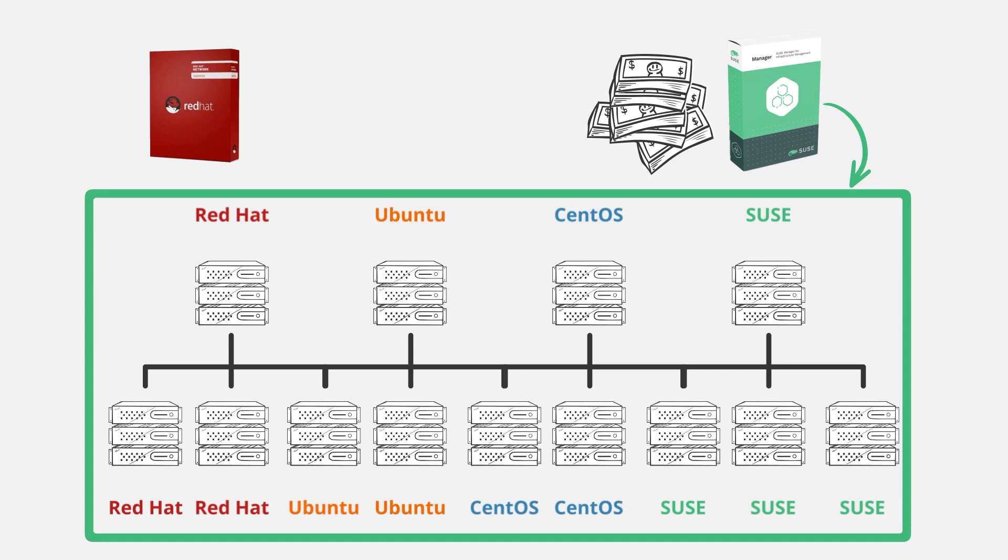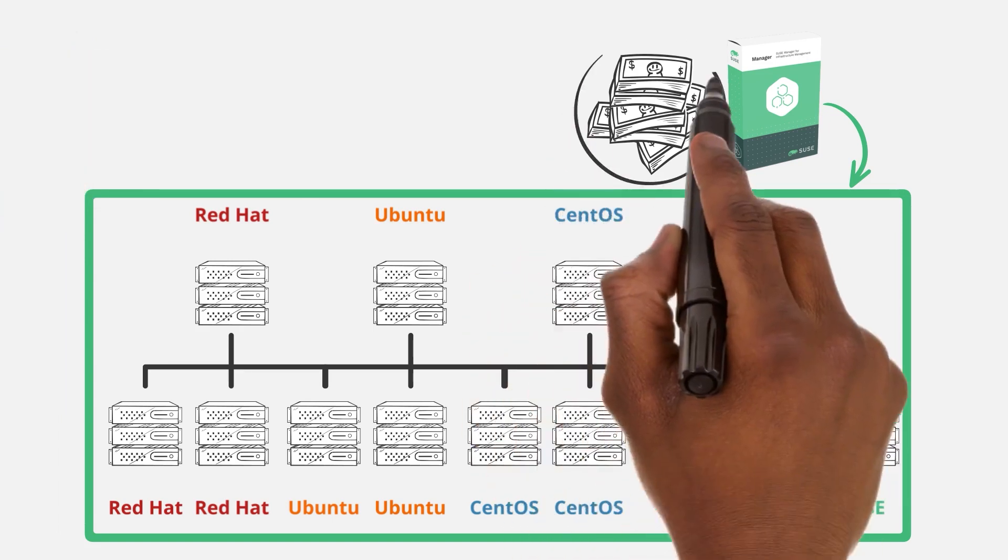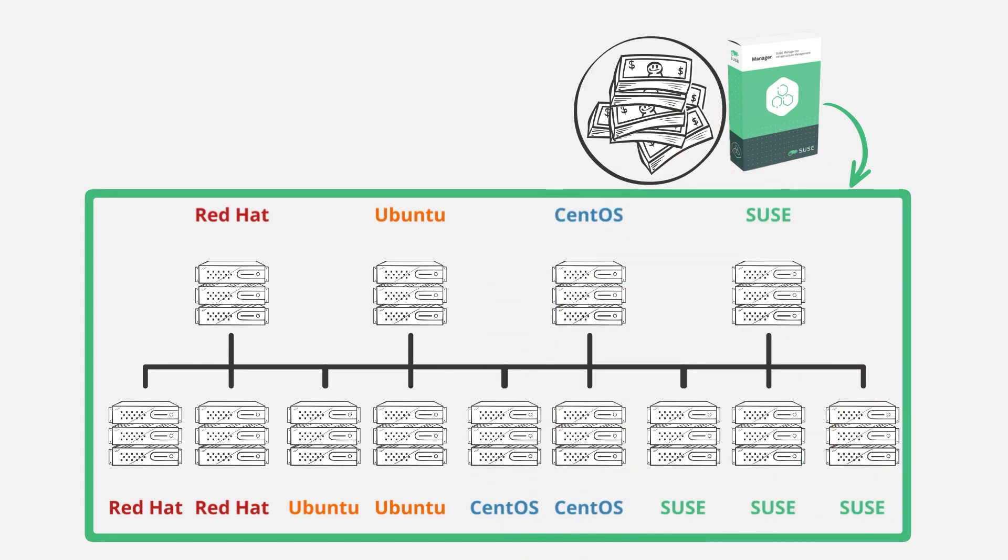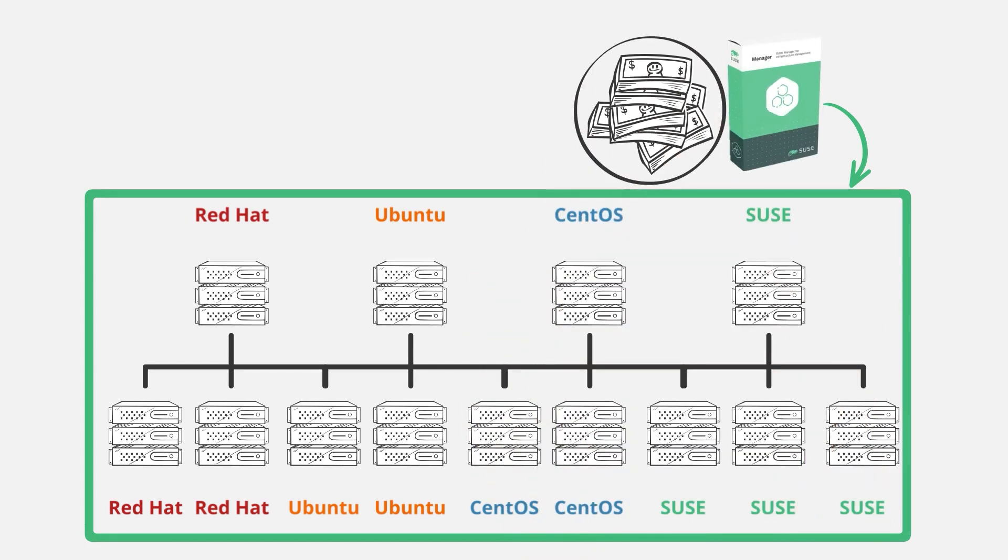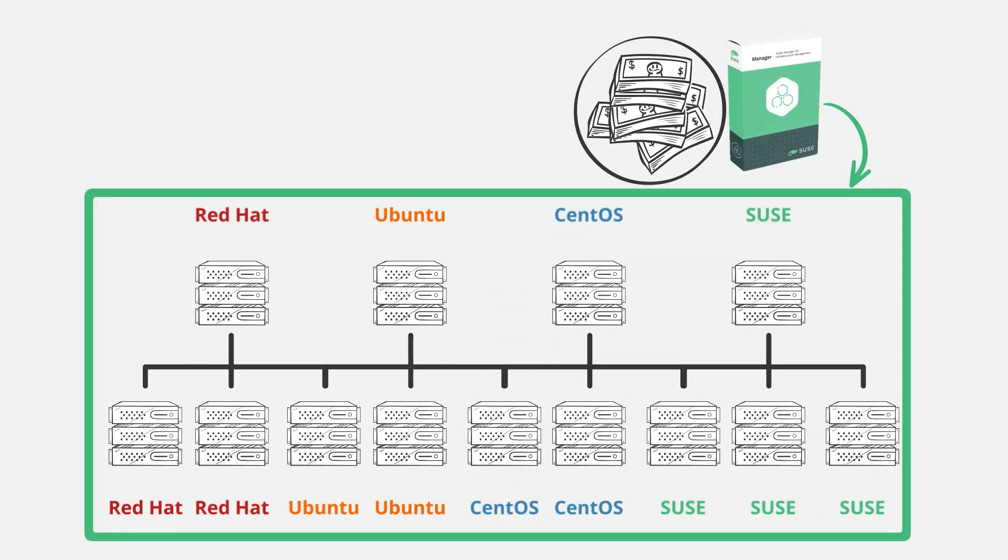So why pay for multiple Linux management suites, like Red Hat Satellite, that can each only manage a fraction of your Linux estate, when you could instead recoup all that money by implementing a single toolset that can manage your entire Linux footprint, regardless of the distribution?